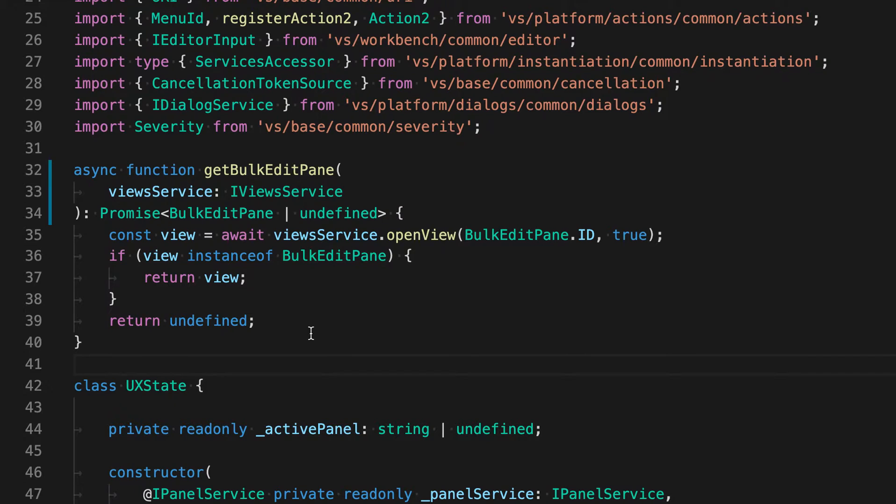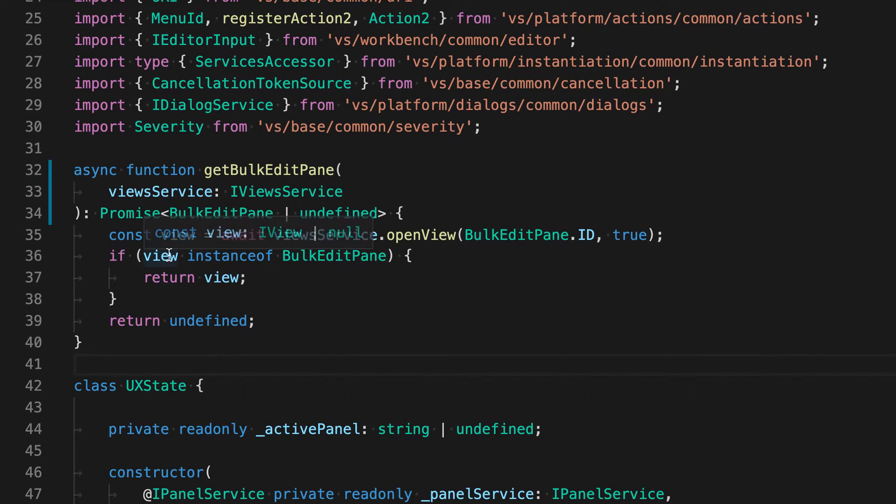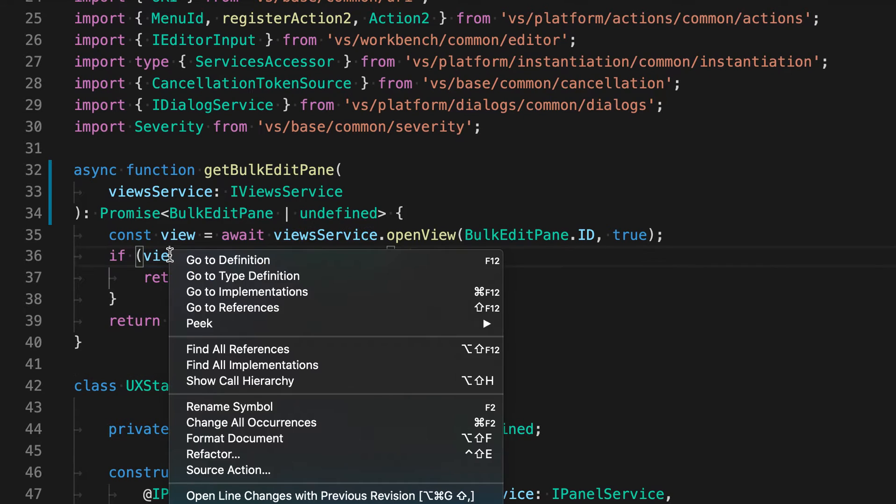That's where the go to type definition command is useful. It jumps directly from a variable to its defining type. So here, for example, I'm just going to right click on view and say go to type definition.